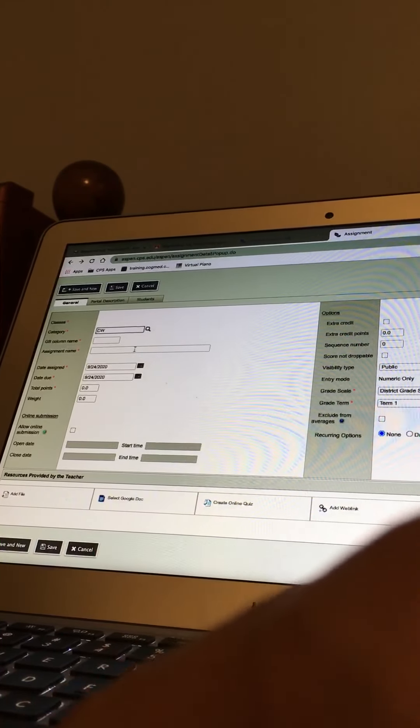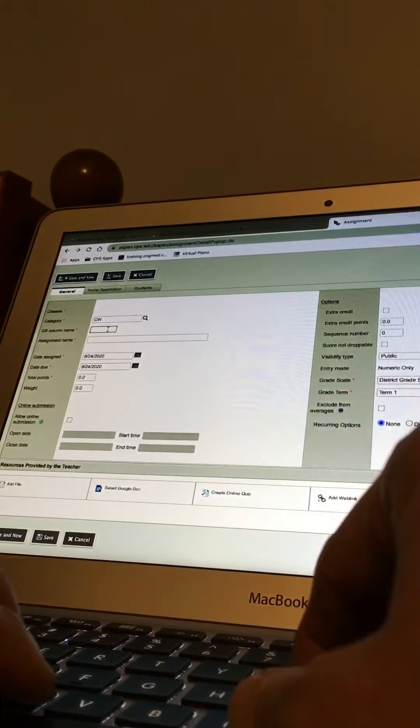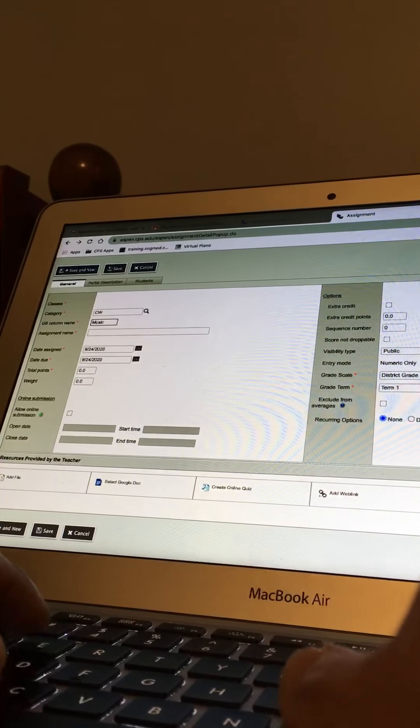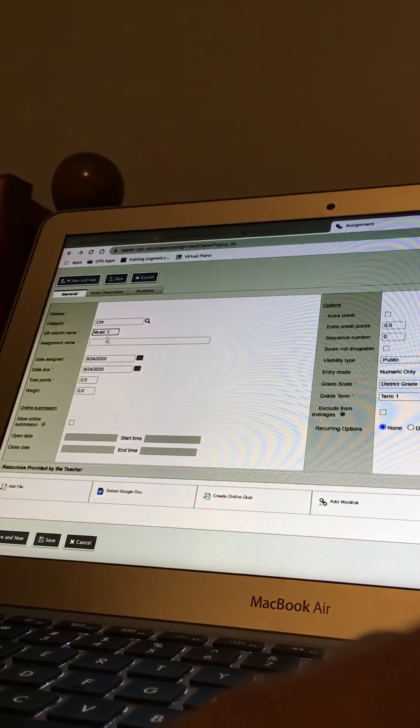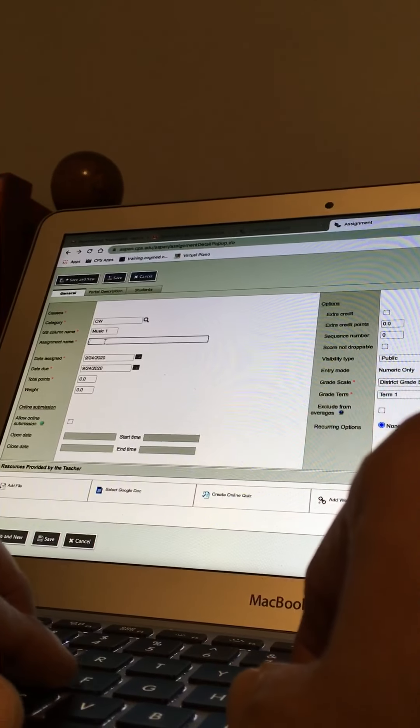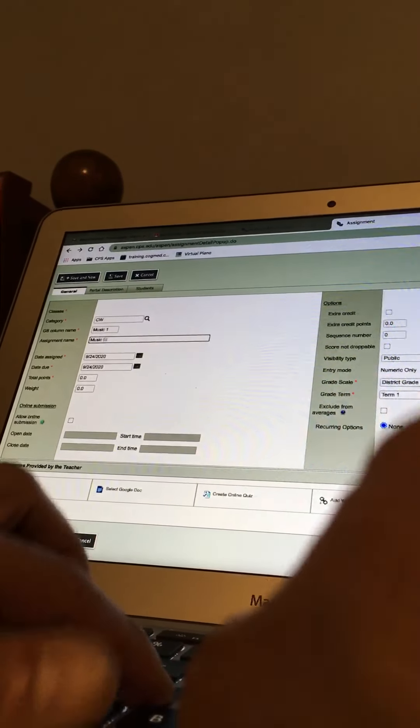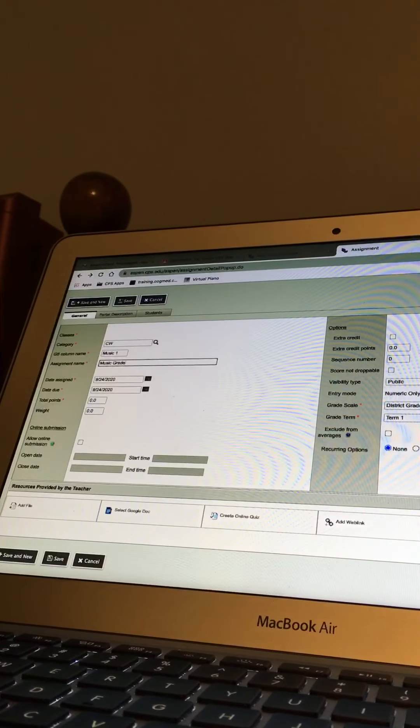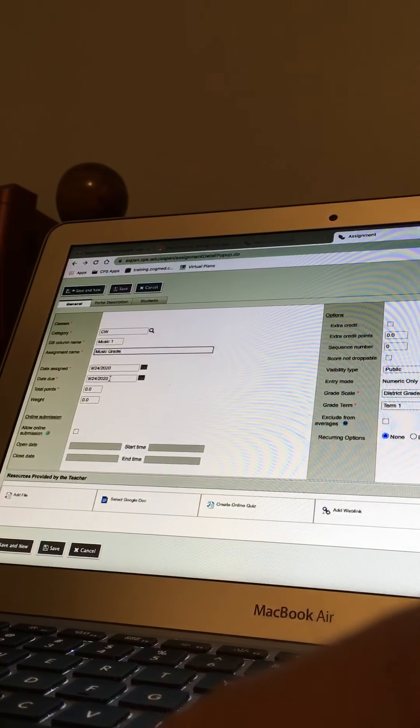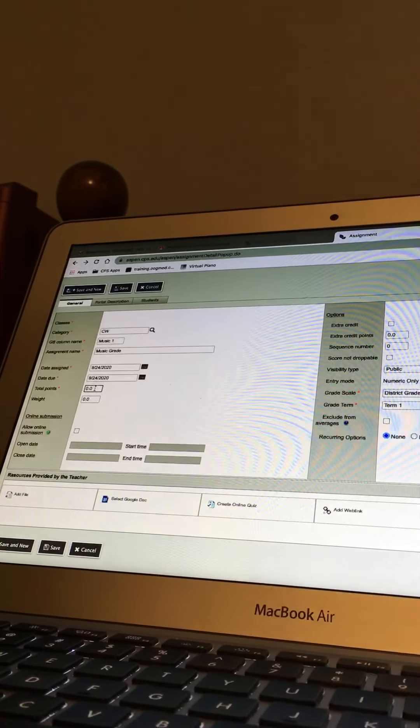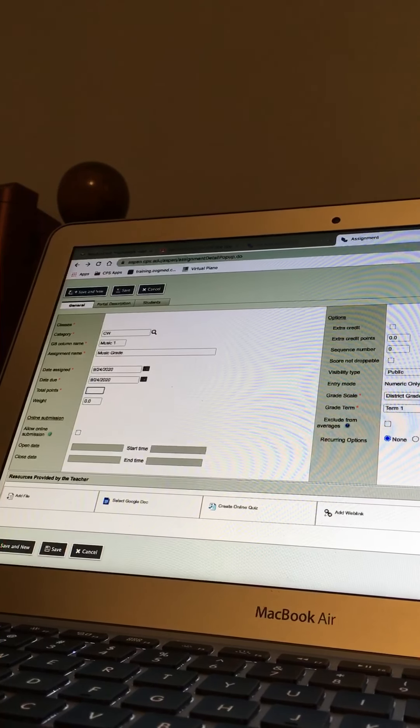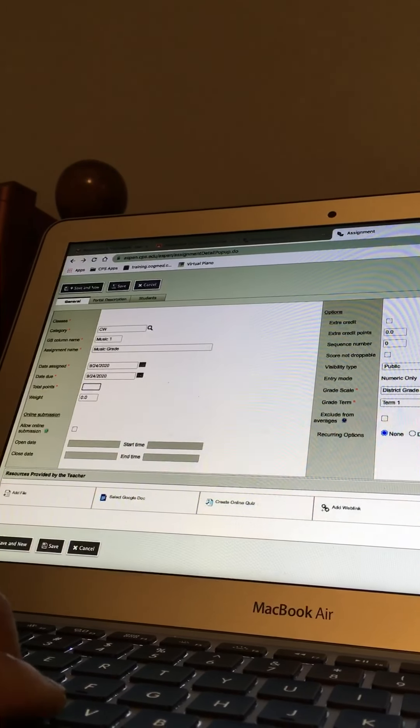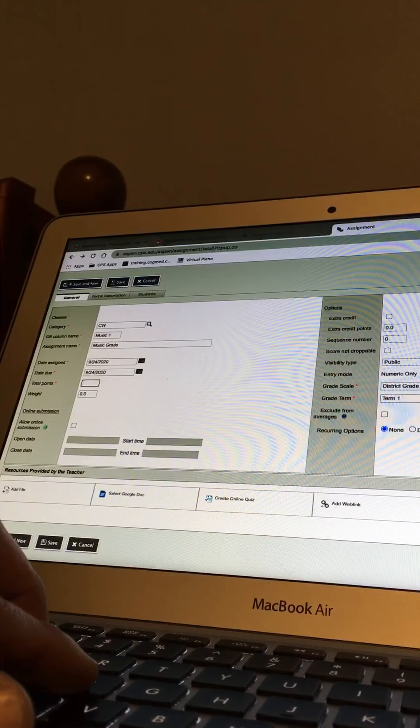Grade column name music one, okay, and then assignment name just put music grade. Okay. Now under total points, right there, see that where it says total points? Yes. I did five.